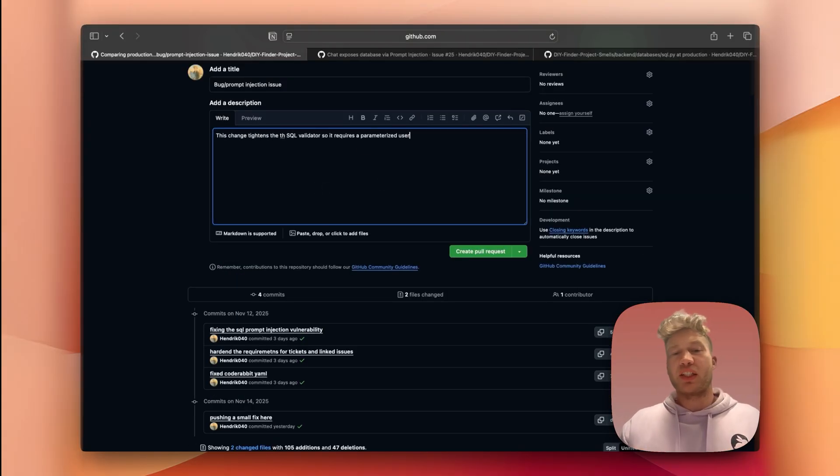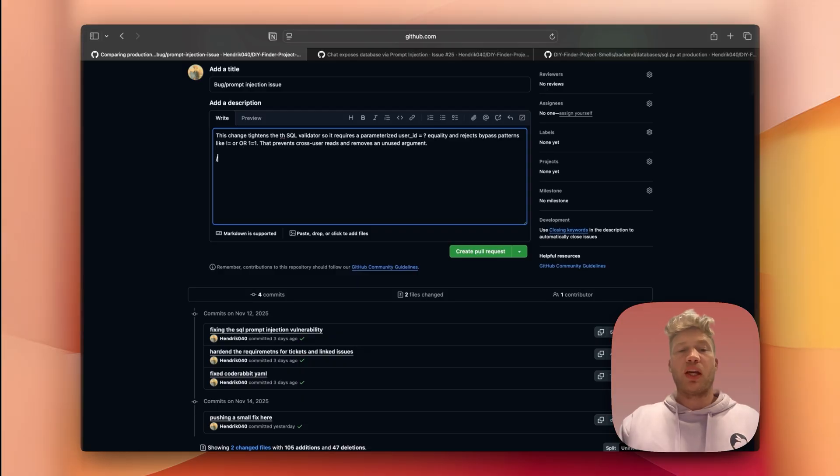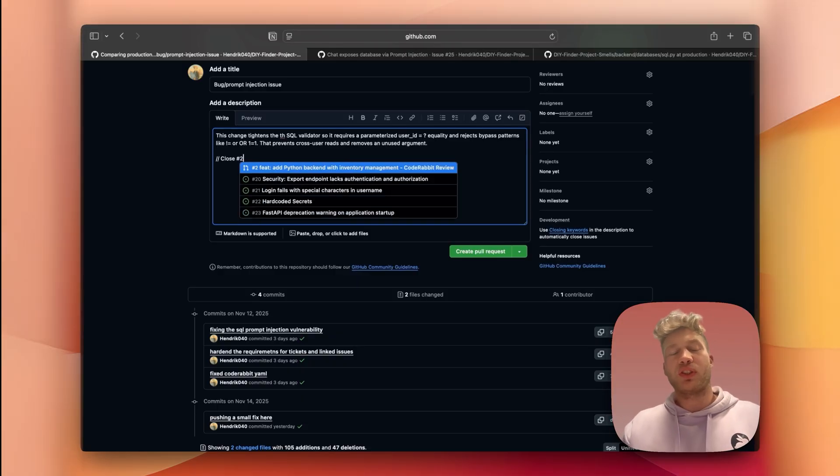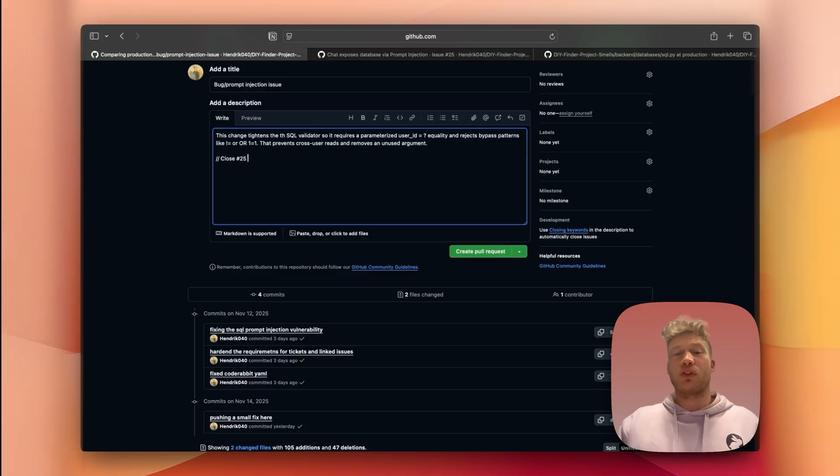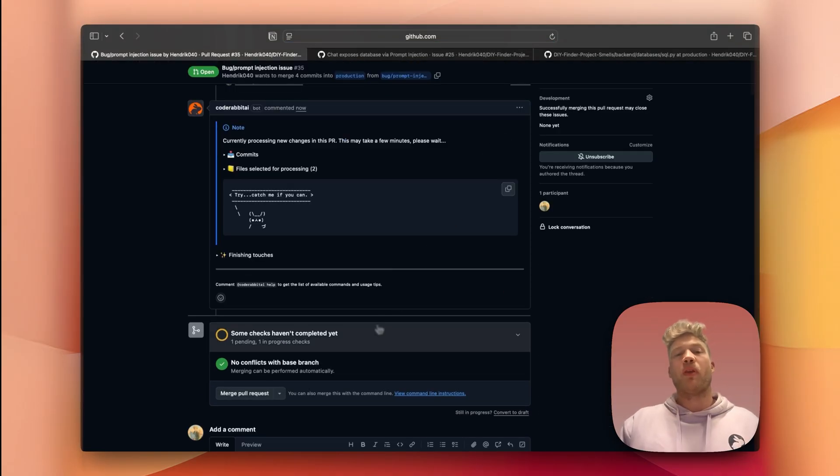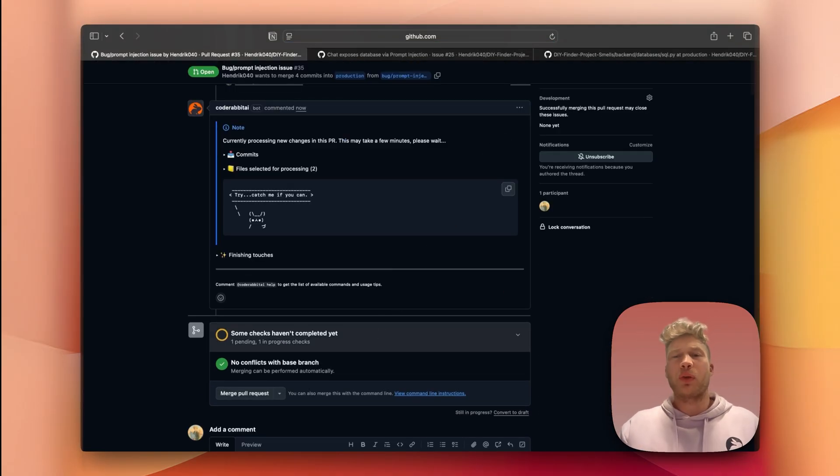Let's start by adding a short description of the fix into the PR. And finally, use this comment to link the corresponding issue so that CodeRabbit can use it as additional context. Now that the PR is open, CodeRabbit will automatically kickstart the review.